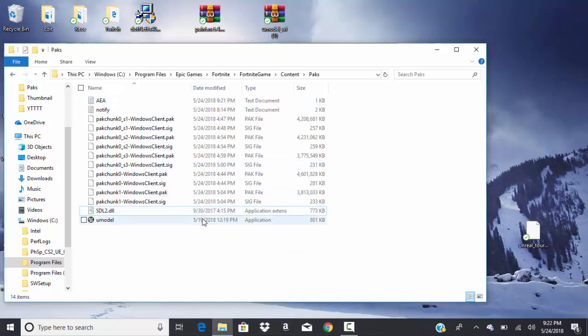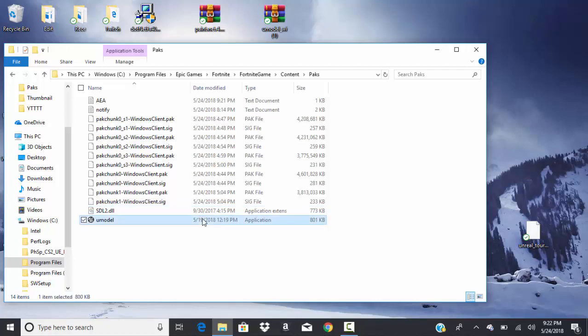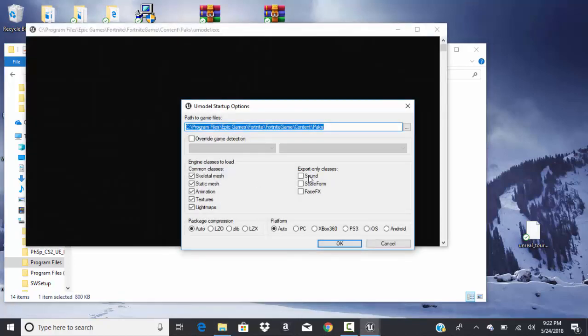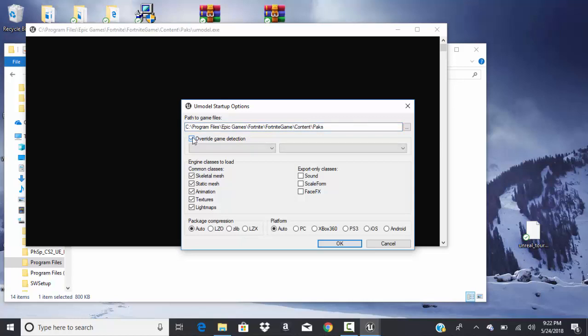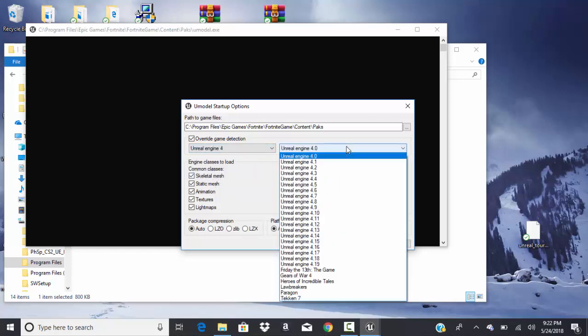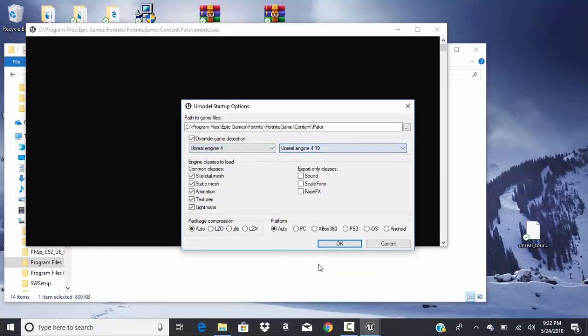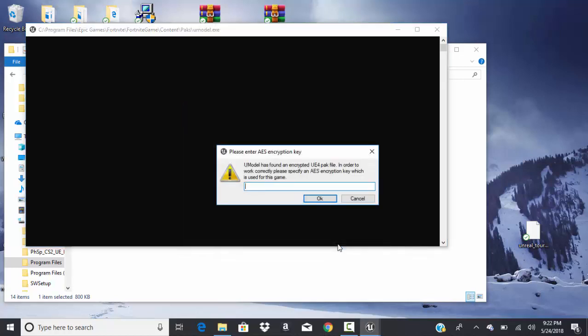And then you want to open on new model. That was, and then over my game detection. Then under 4.019. And then okay. And then the code that's in the description.